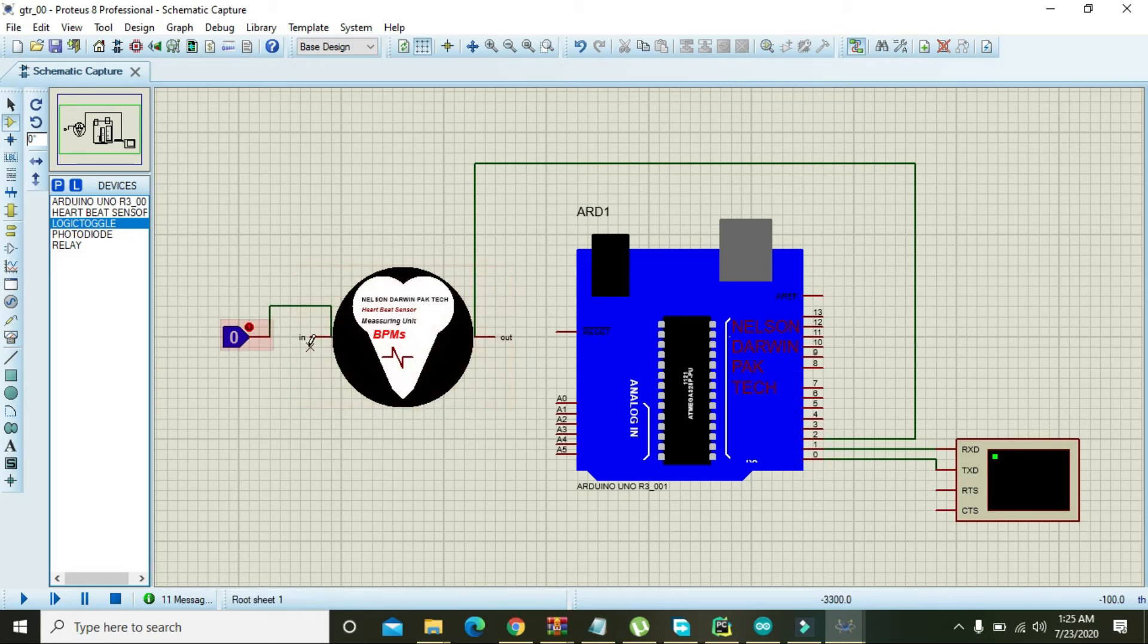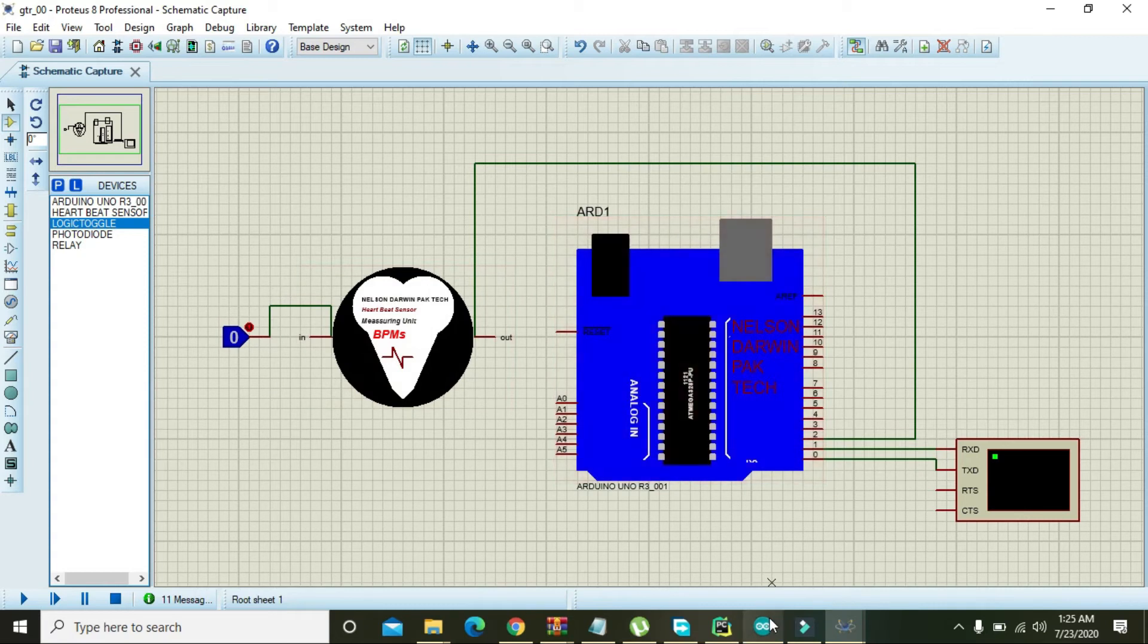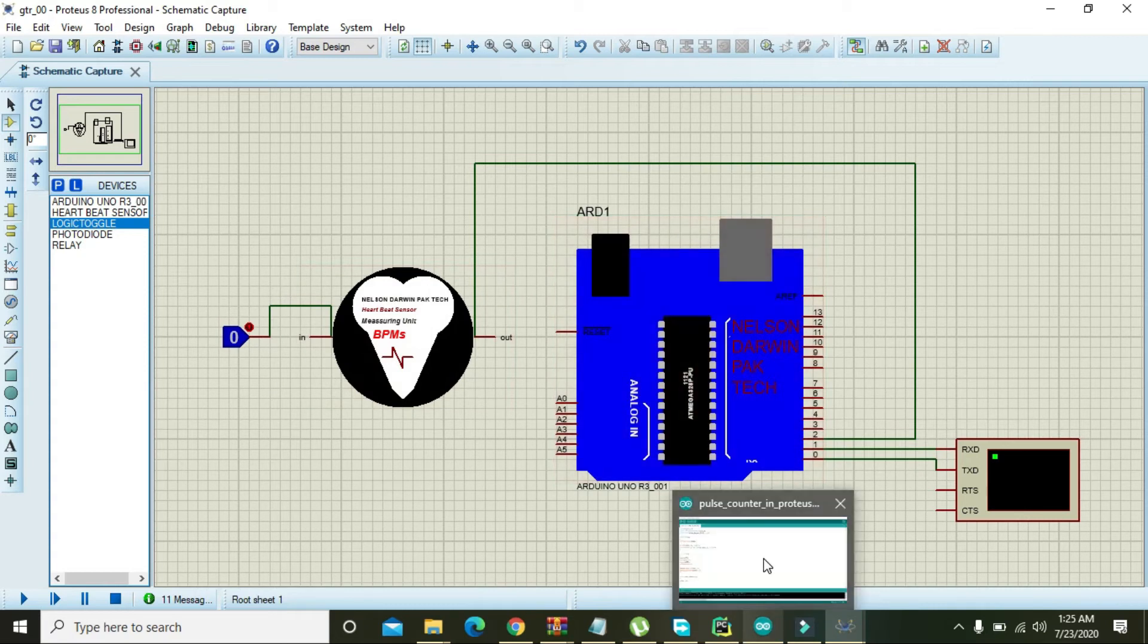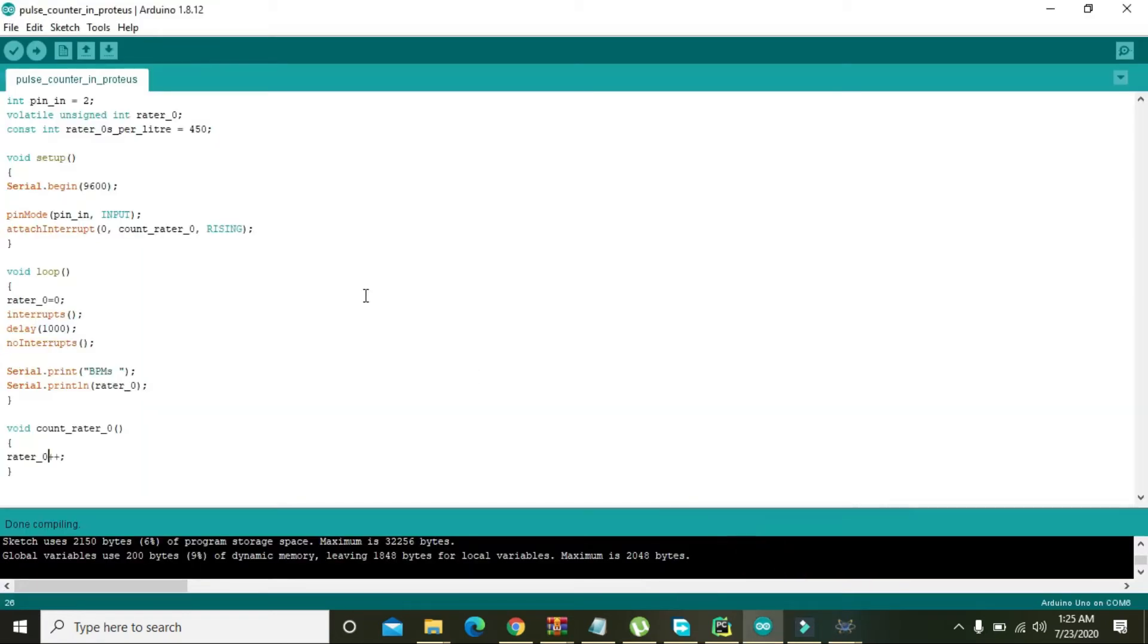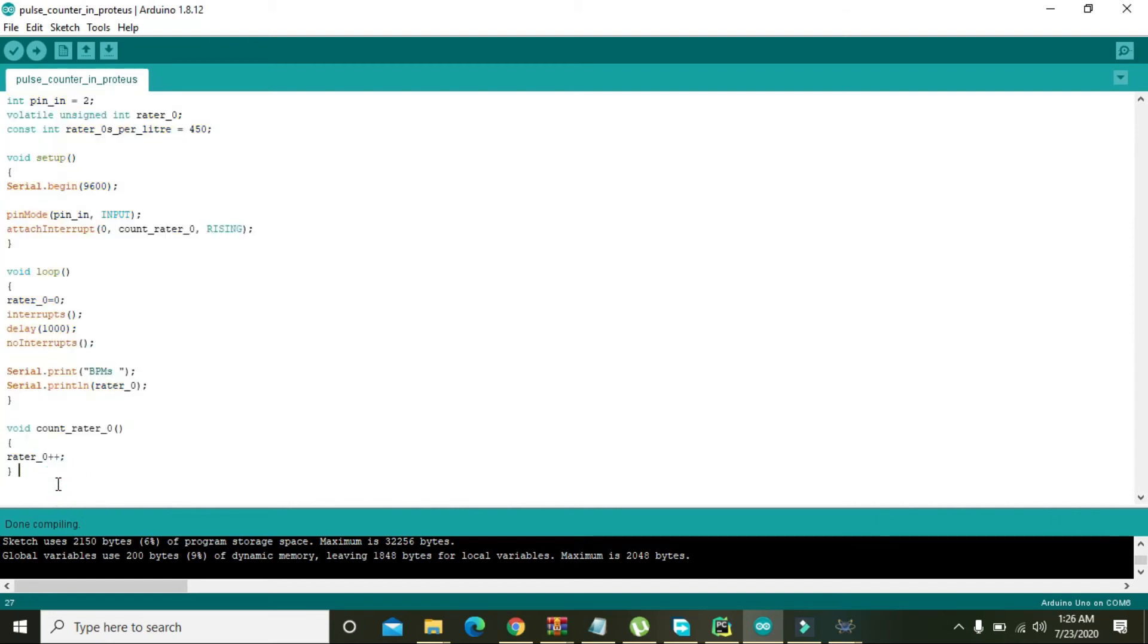So now we will go to the code we have made. So this is actually an interrupt-based code. You can see that in it on pin number two interrupt is listening to the pulse entering. Although we can do it without interrupt, but interrupt is very good because the controller is listening properly the signal that is on interrupt pin.